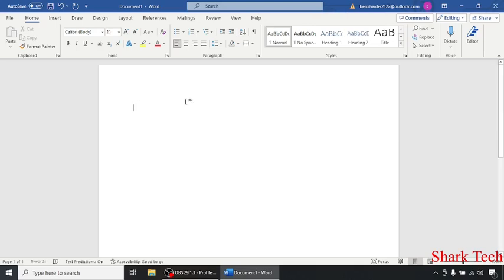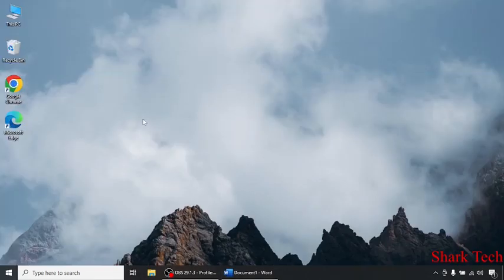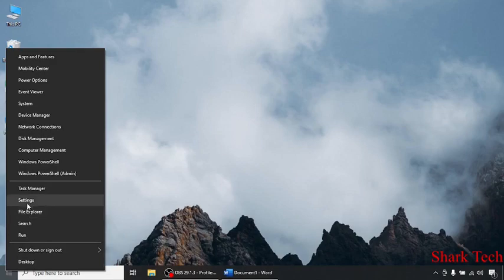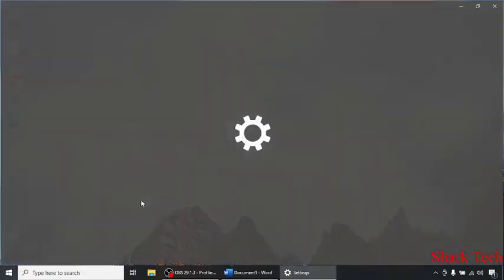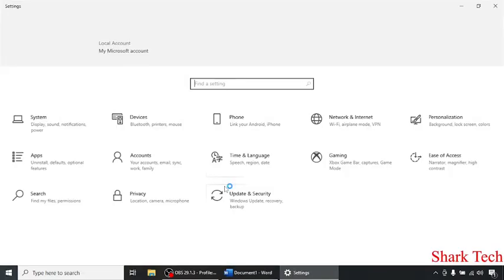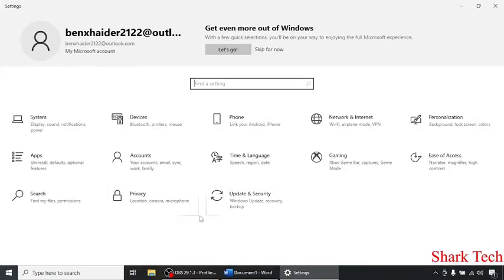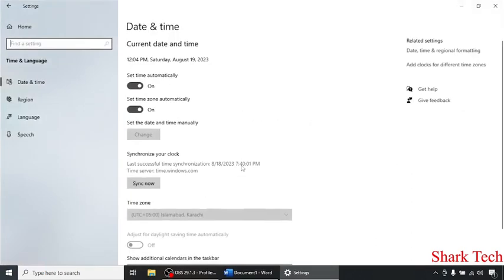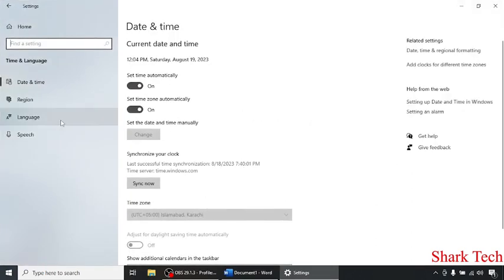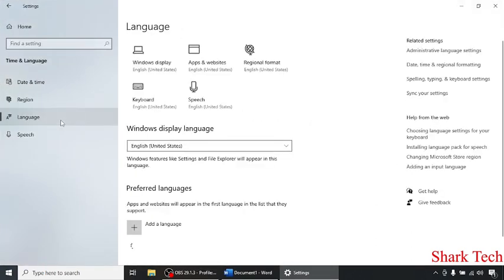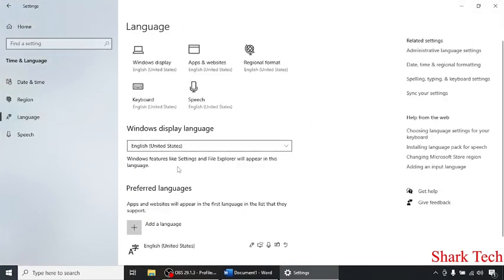Now to add the pound sign, you have to open your Settings. Over here, you have to choose Time and Language, go to Language, and then click on Add Language.